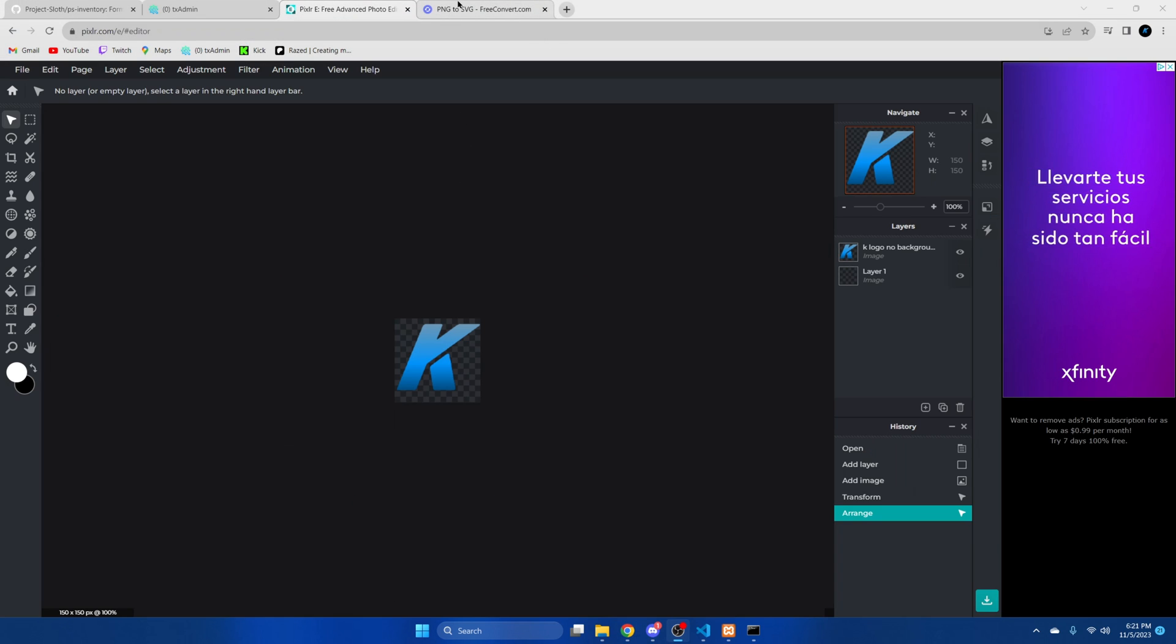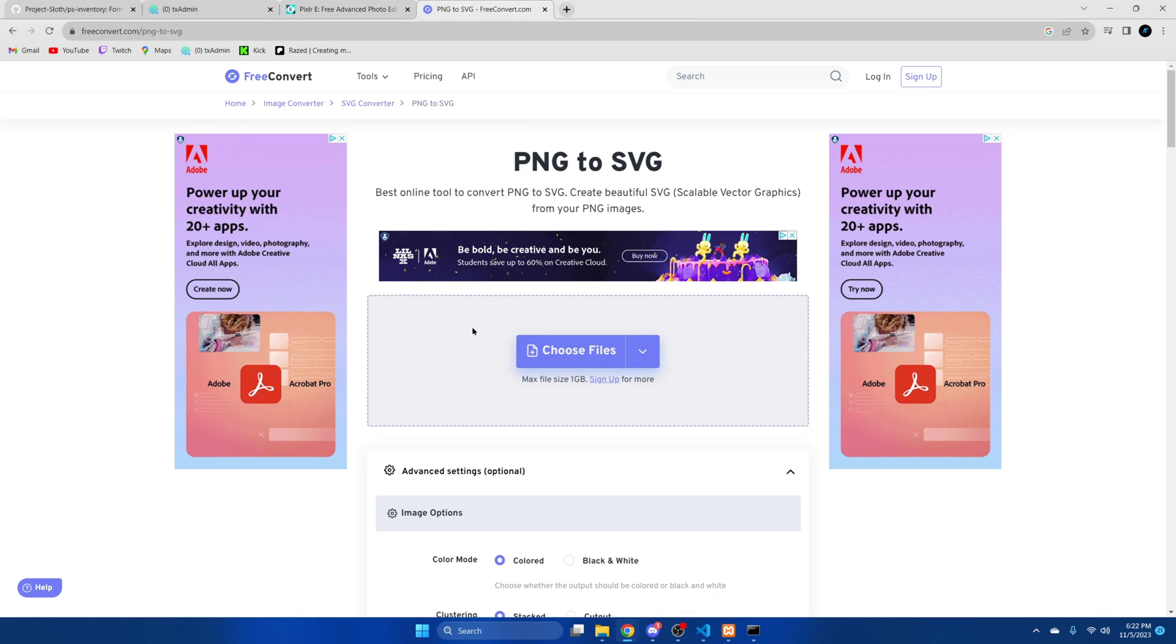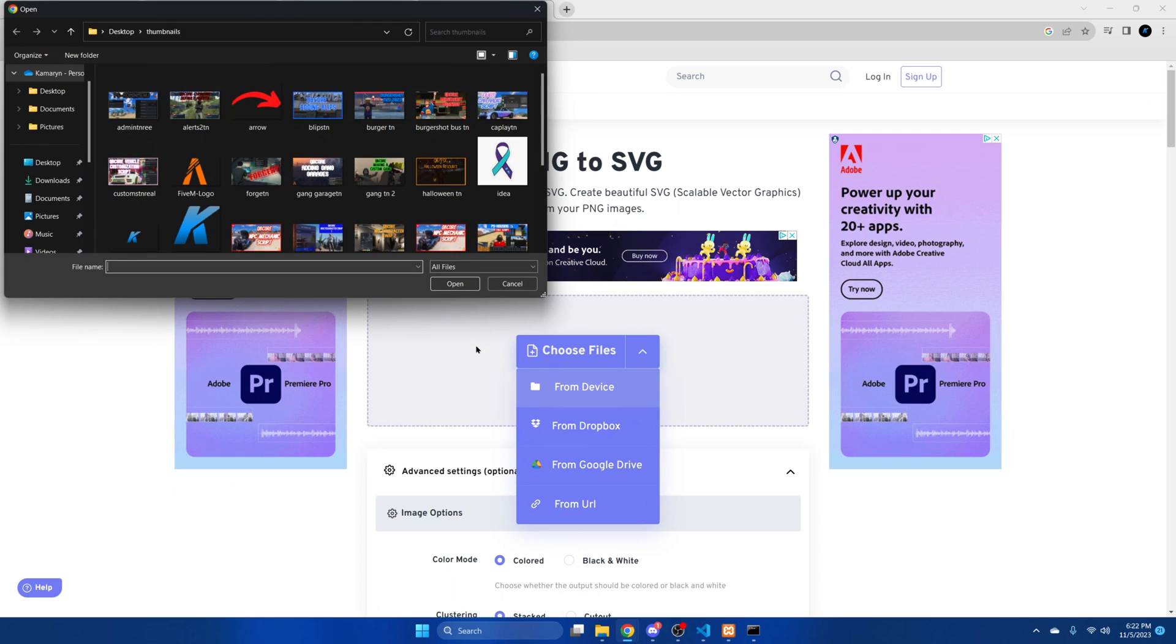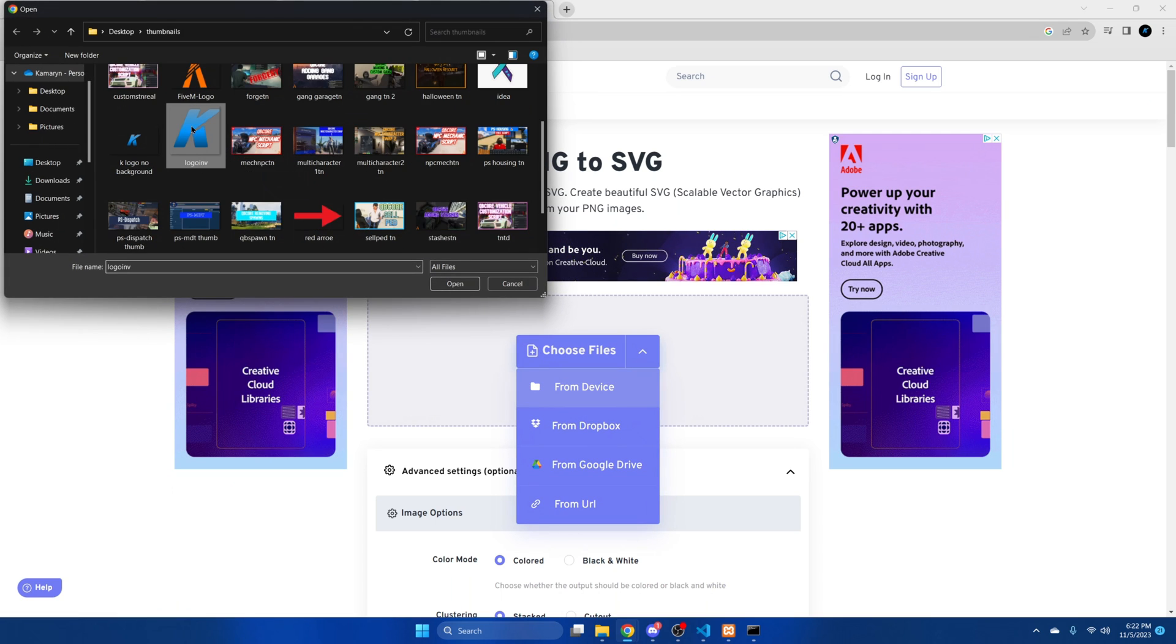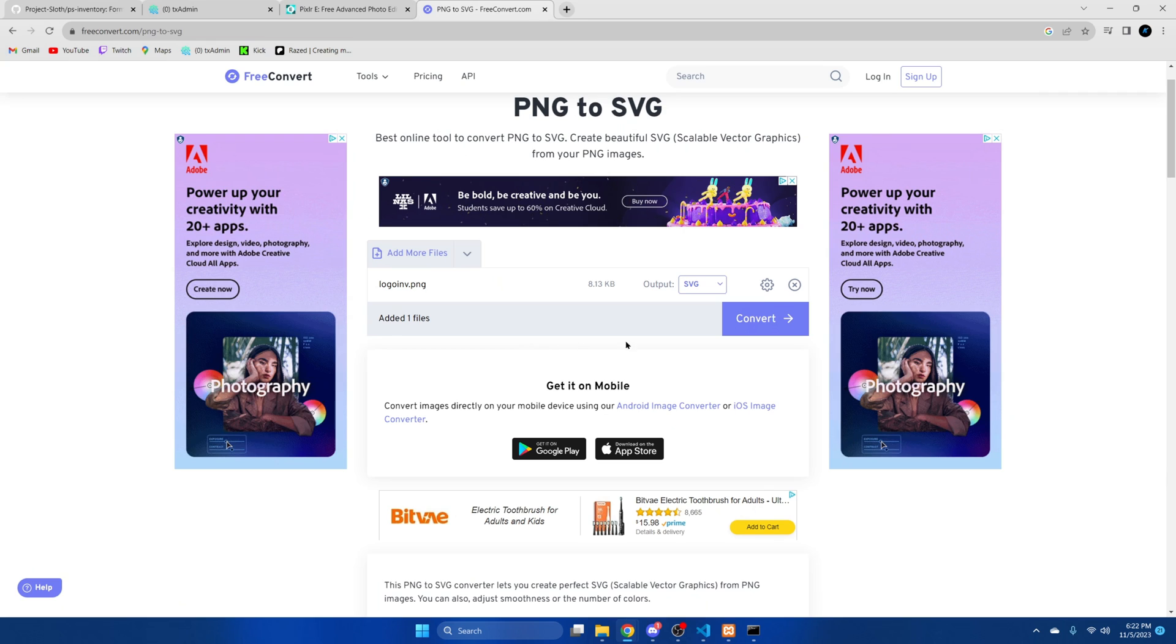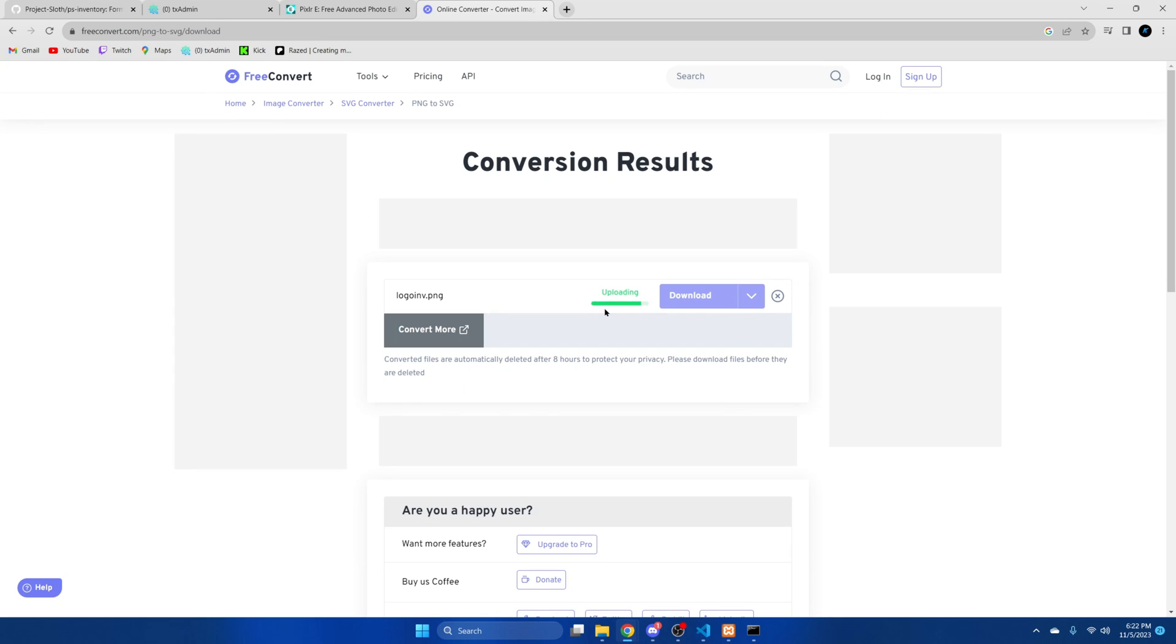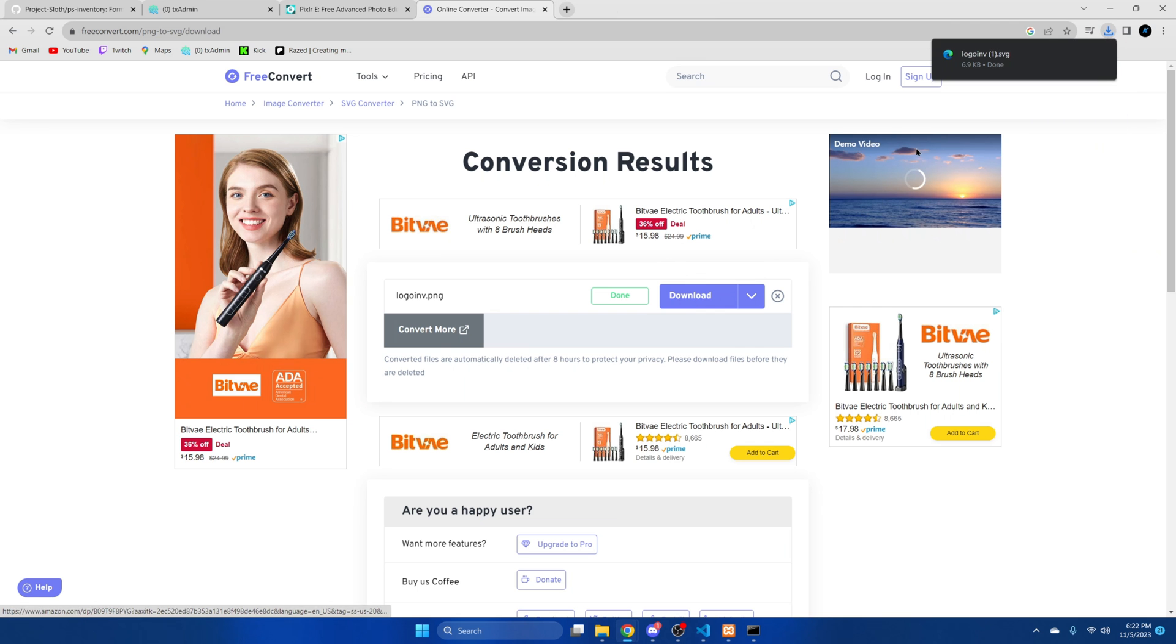So after that I'm going to go to another site to convert it from PNG to SVG. So again we'll browse on our computer for what we just downloaded. Once you find it hit open and then convert. Once it's done download it.